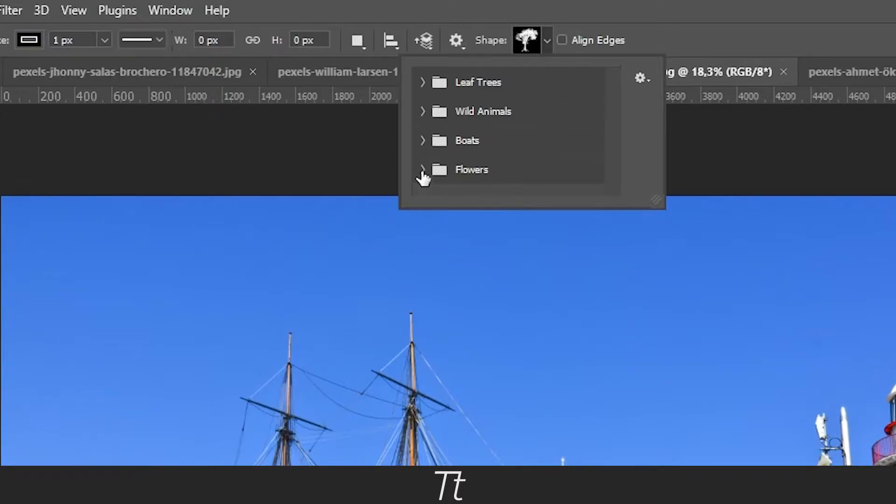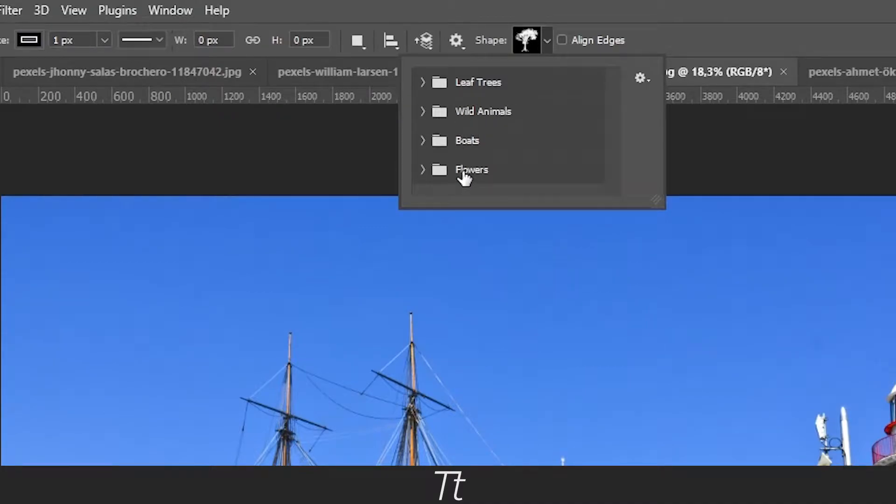If you press on this, you can choose some different things. You can choose leaf trees, wild animals, boats and flowers.